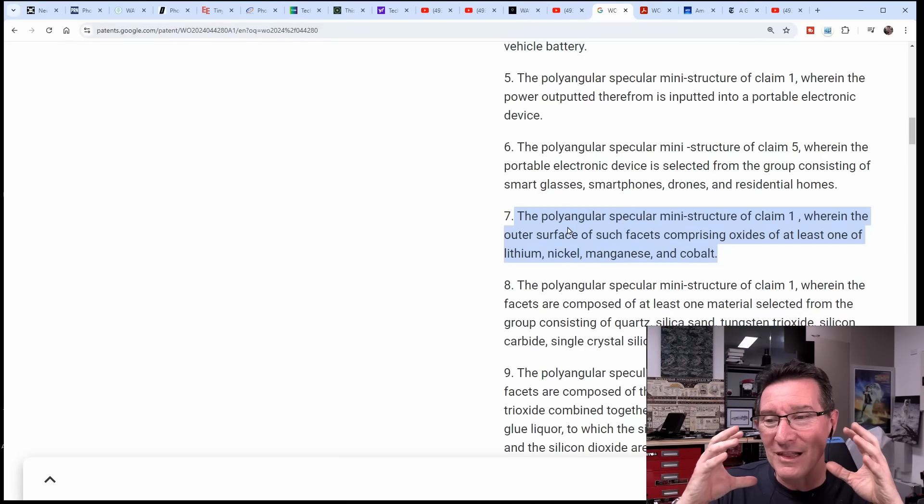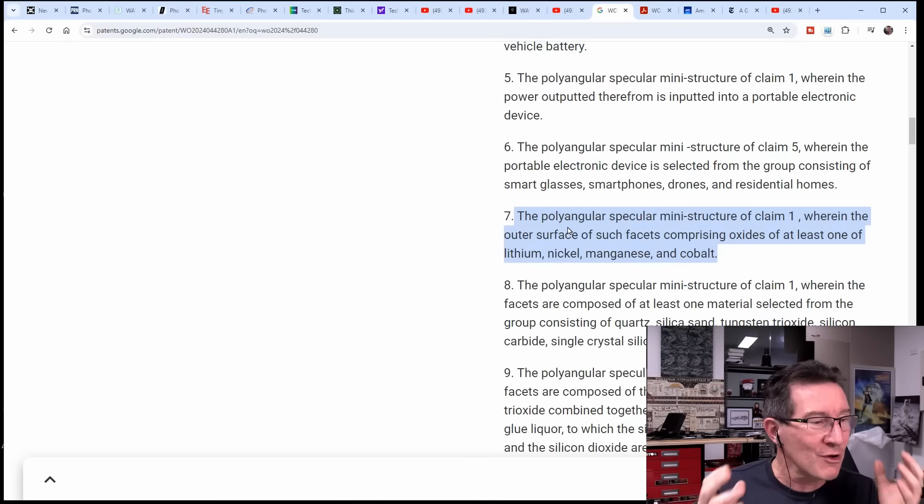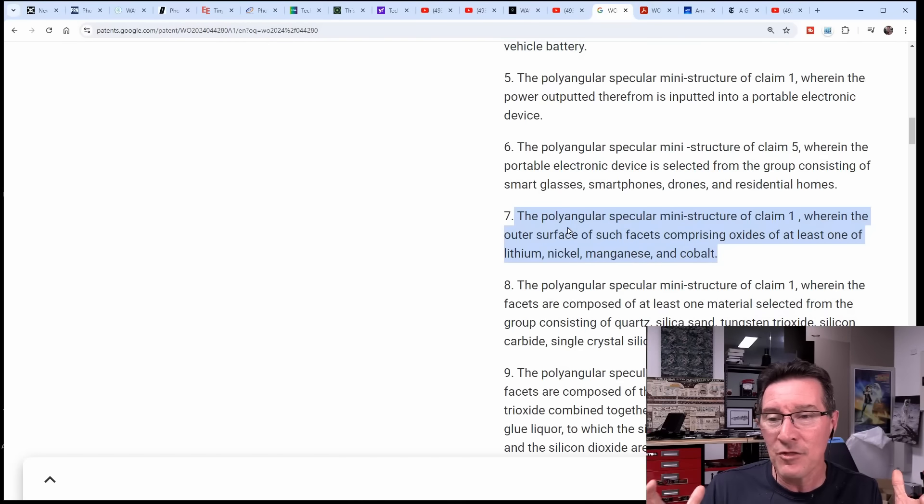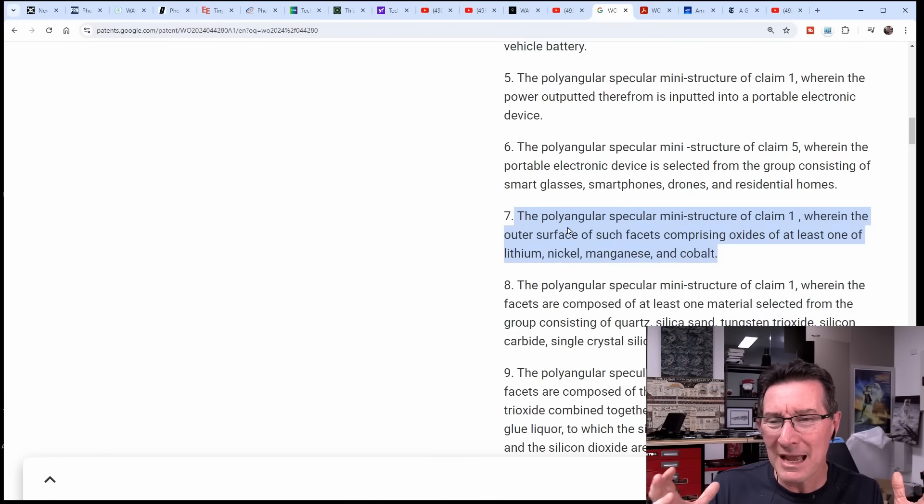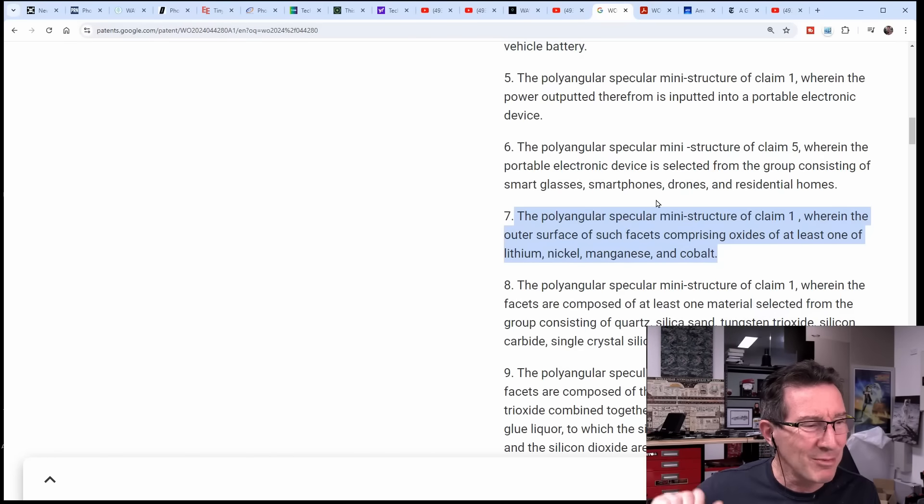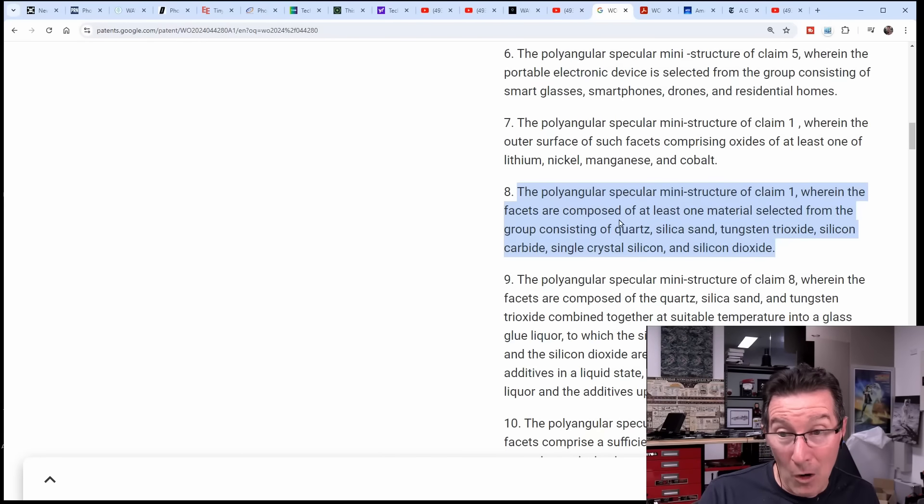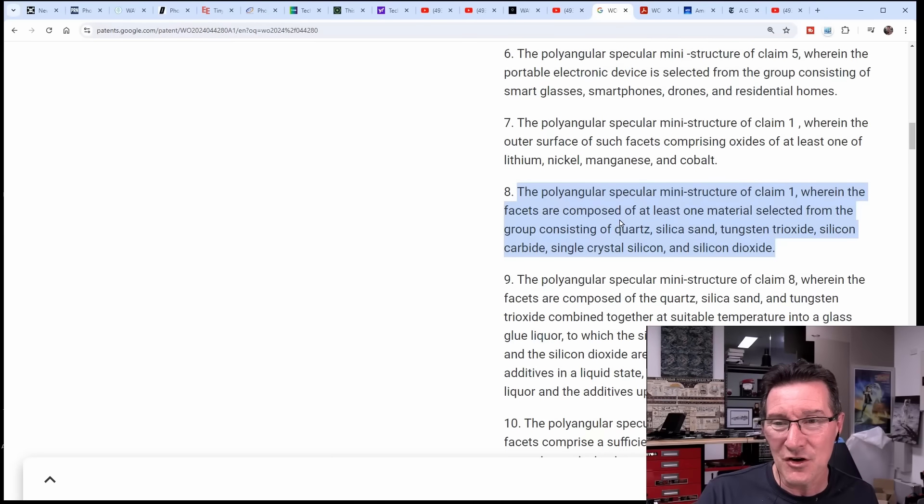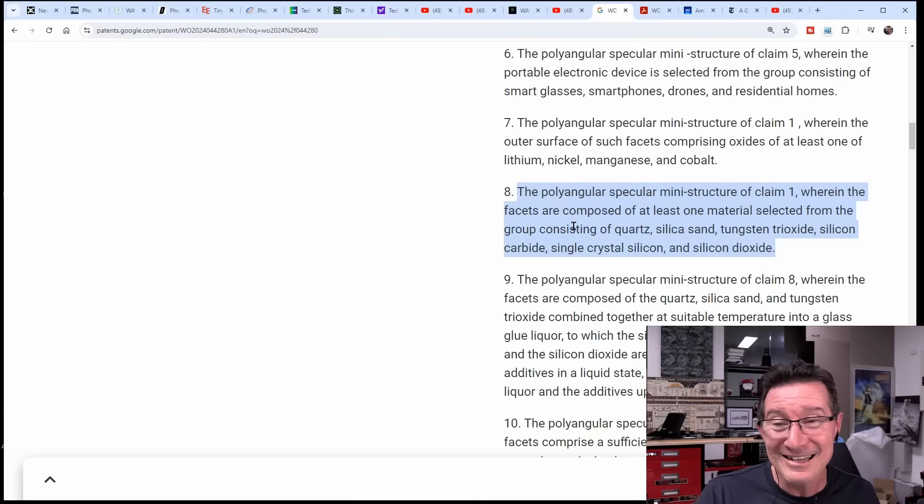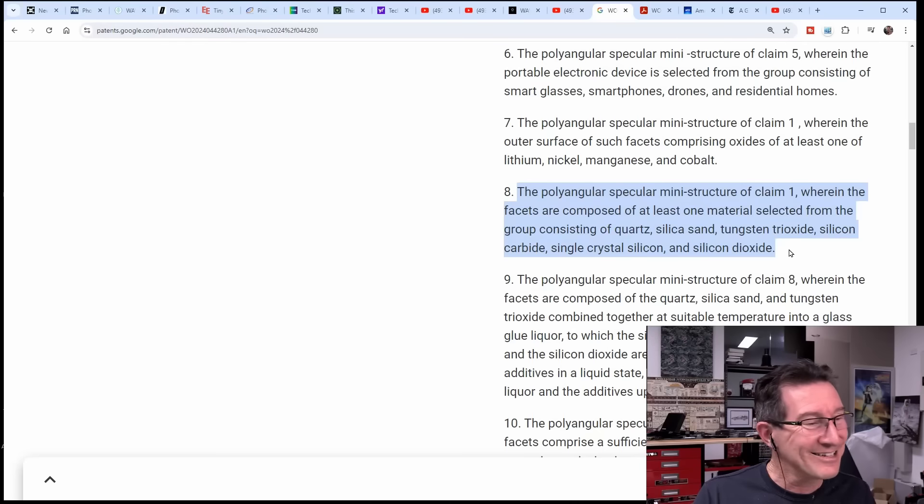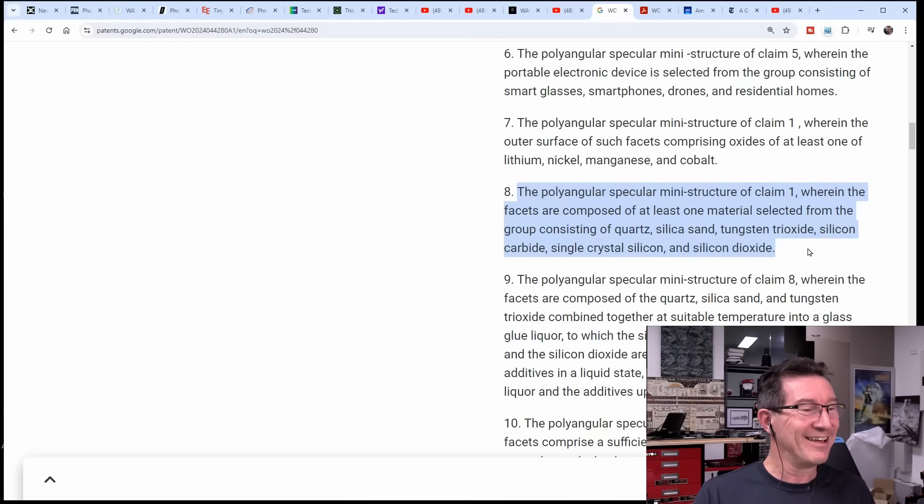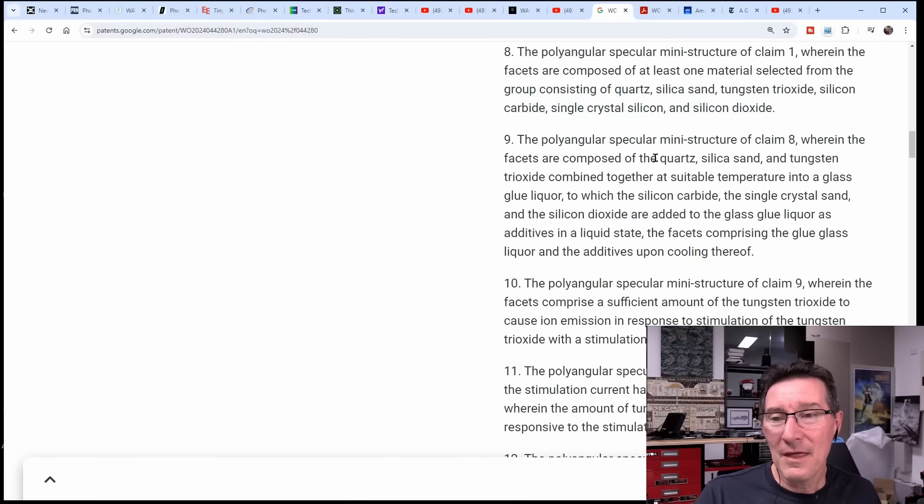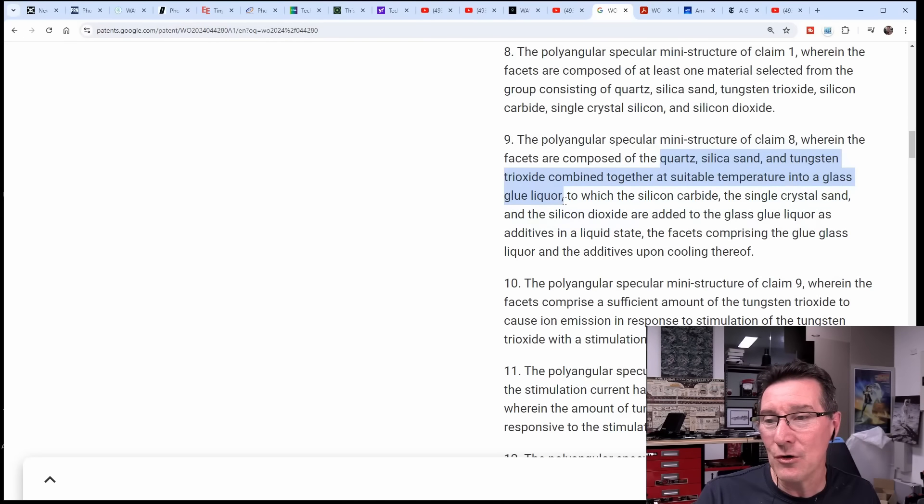Then it's also can go into portable electronic devices. So they're claiming specific things. Then these mention more applications like smart glasses, smartphones, drones and residential homes. The polyangular specular mini structures - they just love these polyangular specular mini structures - wherein the outer surfaces of such facets comprising the outer surface of the sphere comprising oxides of at least one lithium nickel manganese and cobalt - so NMC which goes into lithium batteries - and they're making the spheres out of that.